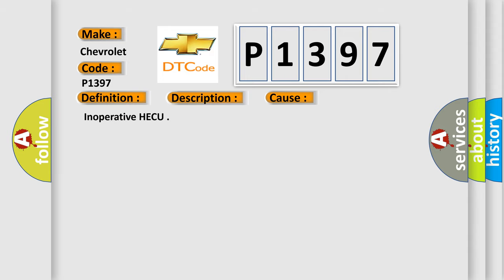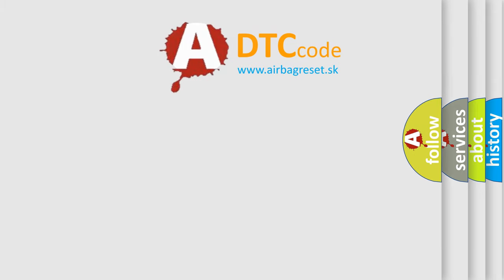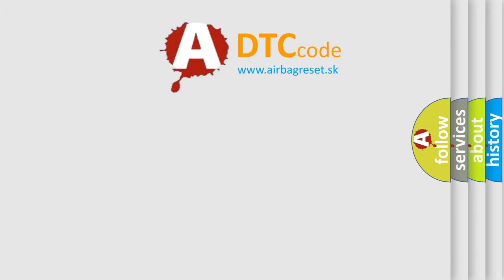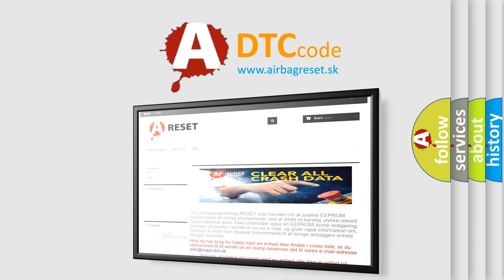The Airbag Reset website aims to provide information in 52 languages. Thank you for your attention and stay tuned for the next video.